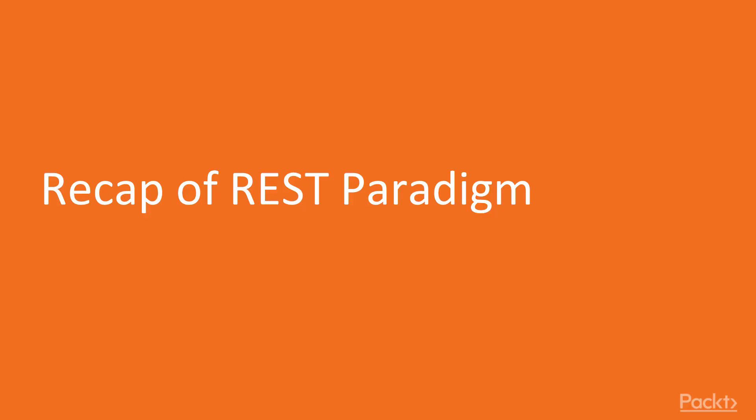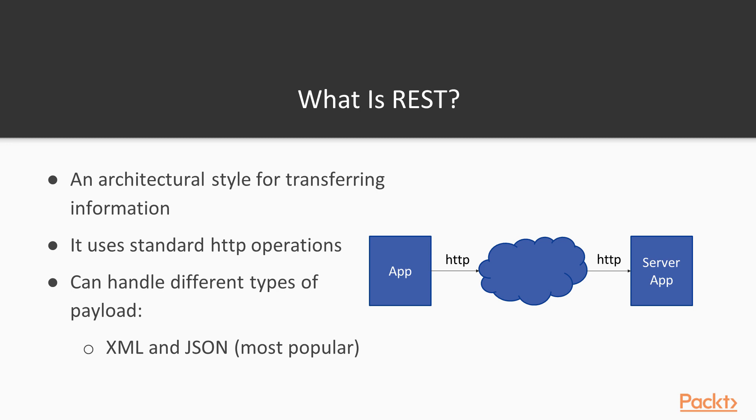So let's start with a recap of the REST paradigm. REST, at the beginning, was an architectural style for transferring information from one application to another application. The big difference is that it uses standard HTTP operations, so in some way it uses the same technology that you use for viewing web pages.